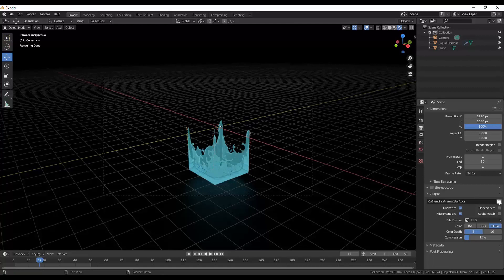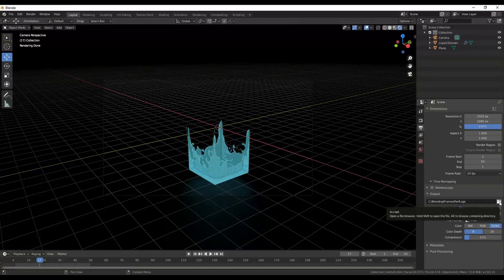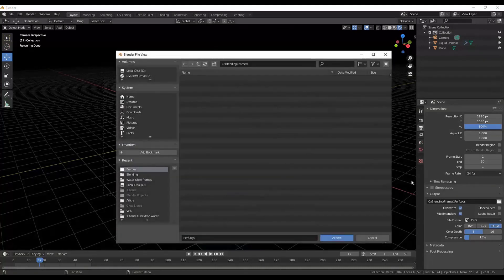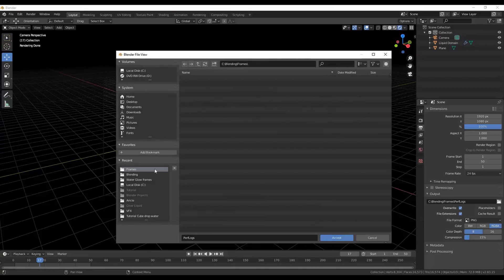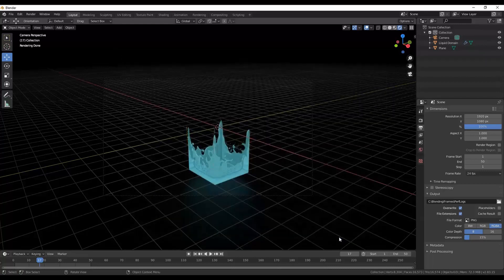Then we want to go to our folder over here and select where we're going to save our frames because we're not going to be rendering out one solid video. We're going to be rendering out a series of images which we will then turn into a video. I've already got my little folder over here for frames so I'm just going to select that. You can create a new folder and do that.